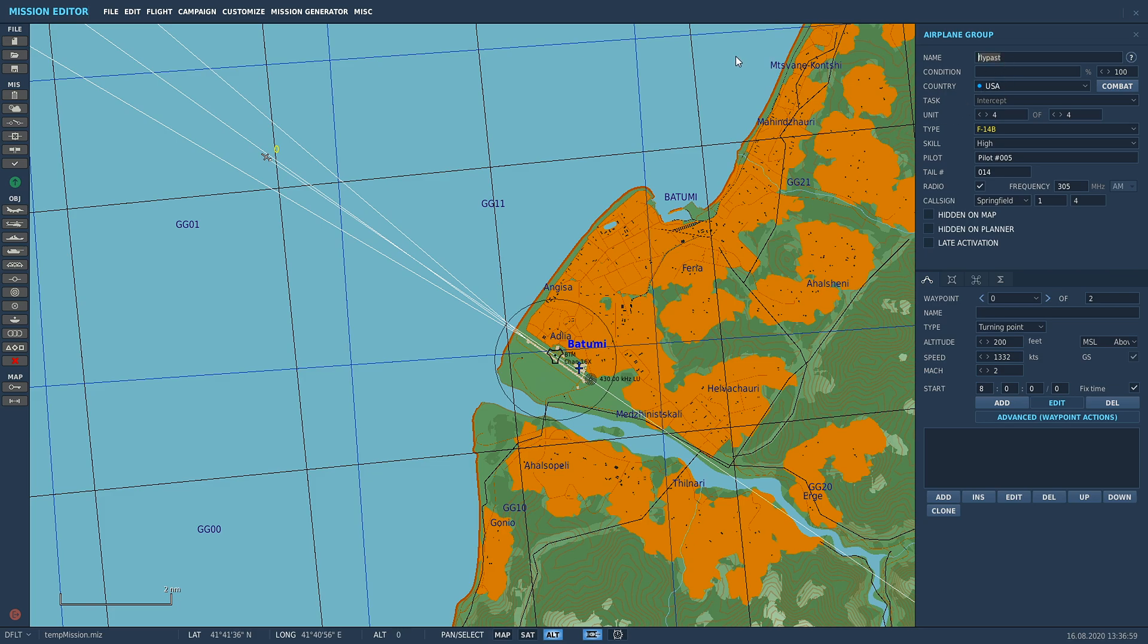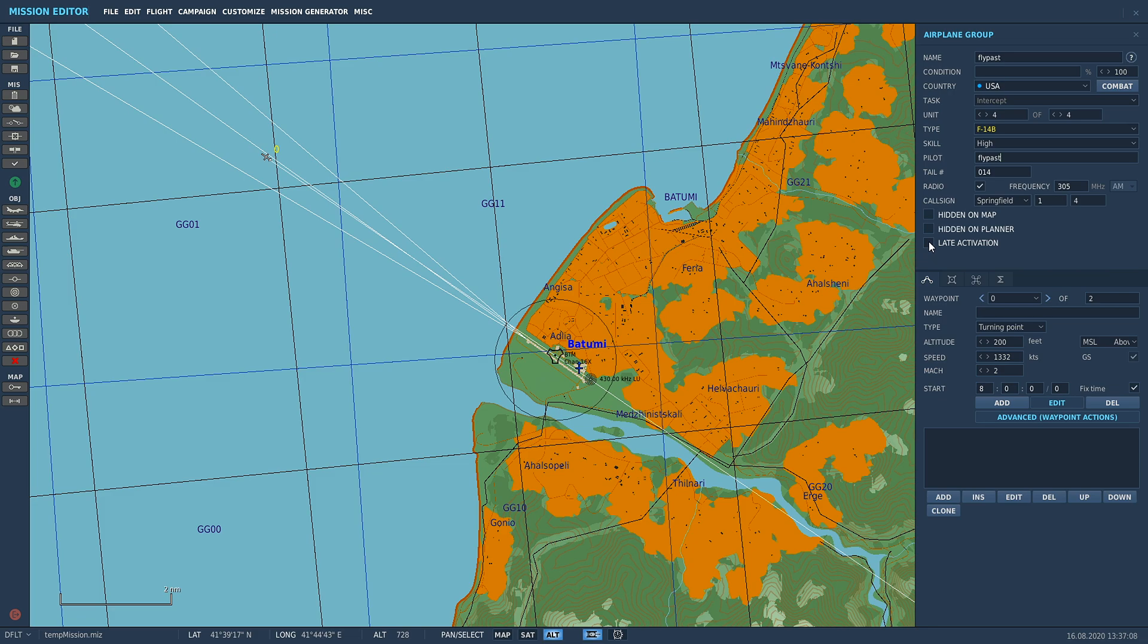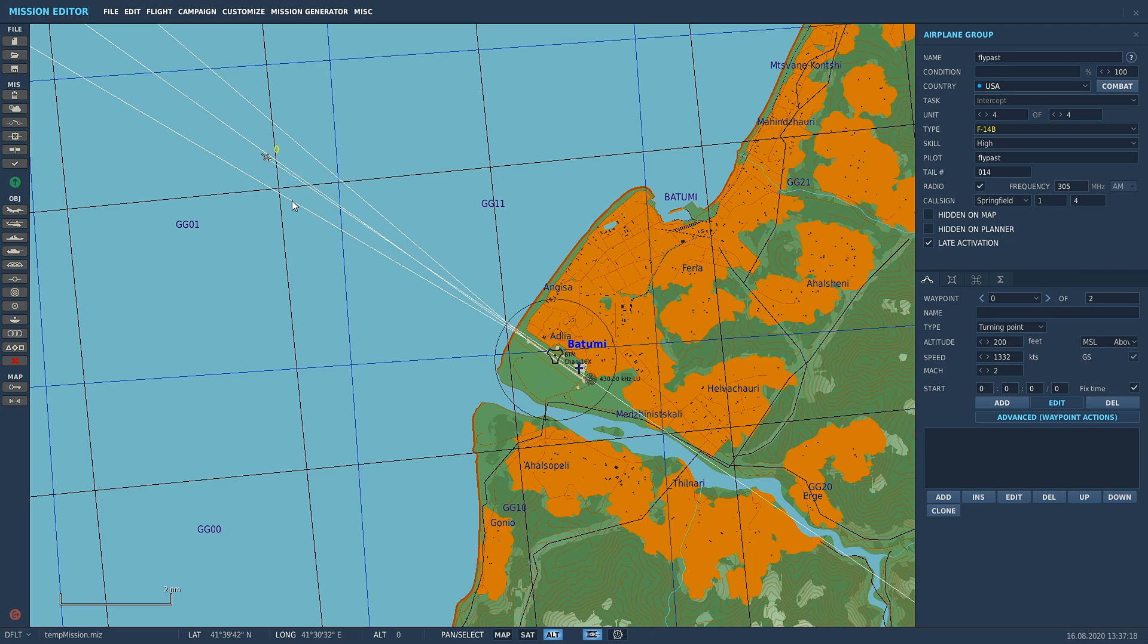And again, whenever you name the unit, copy to the pilot name as well just so it's all the same. Don't worry about radio or any of that stuff. The only other thing we've got to do is go late activation. You can obviously set waypoints up if you want to get more in depth, but we're just doing a flyby just to show you how to do a late activation.